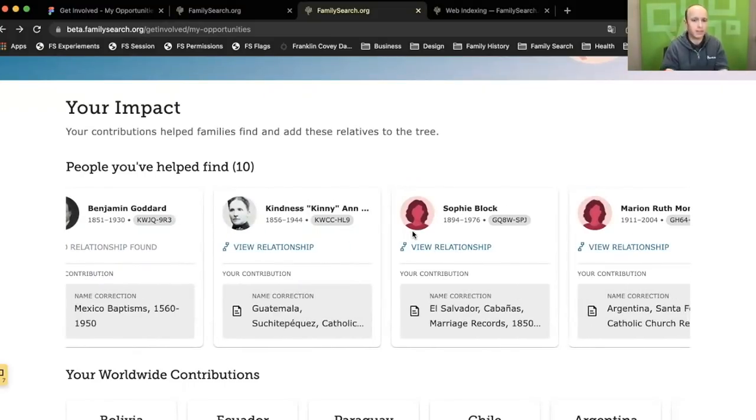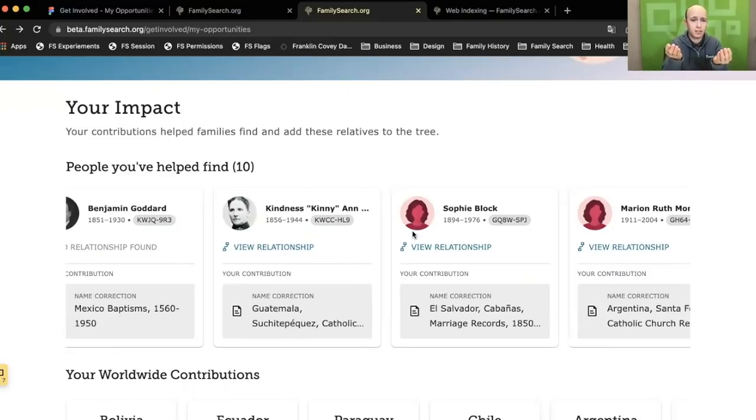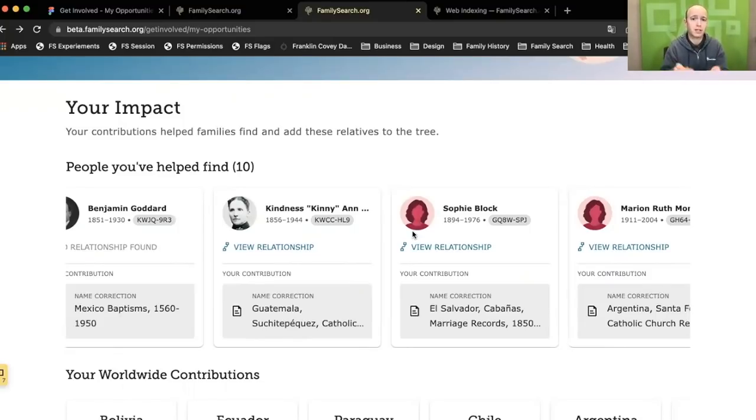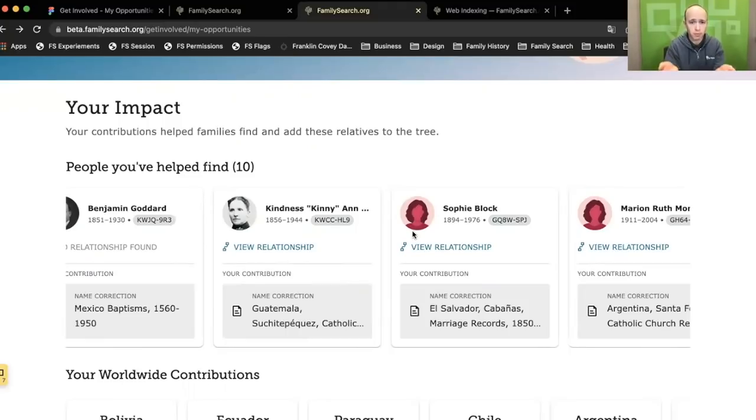This isn't real data, but when you see this and this is your login, this will be real data and these will be people that you helped find.